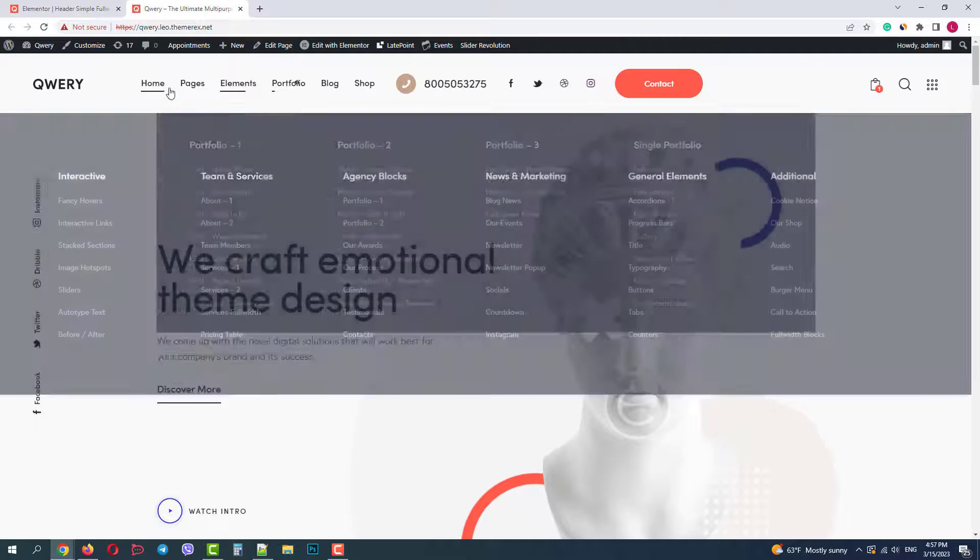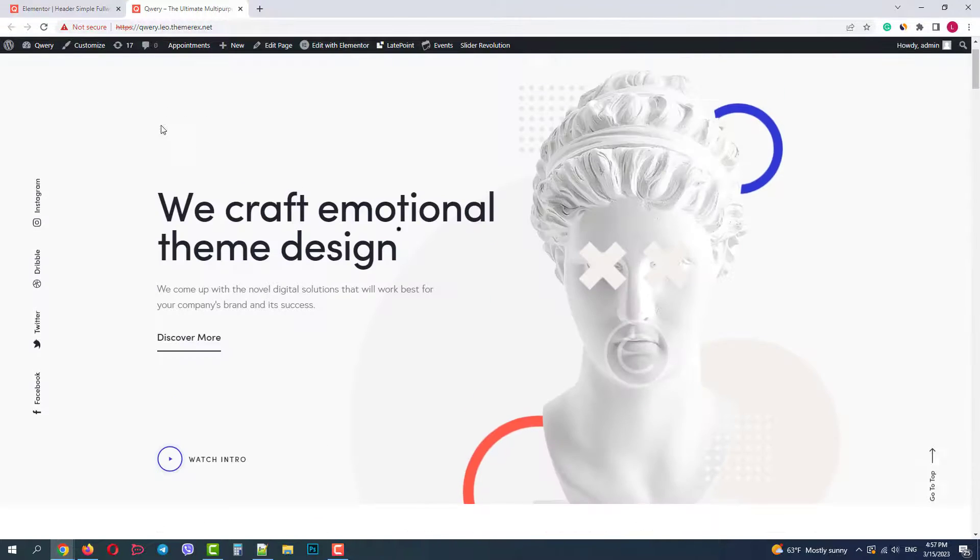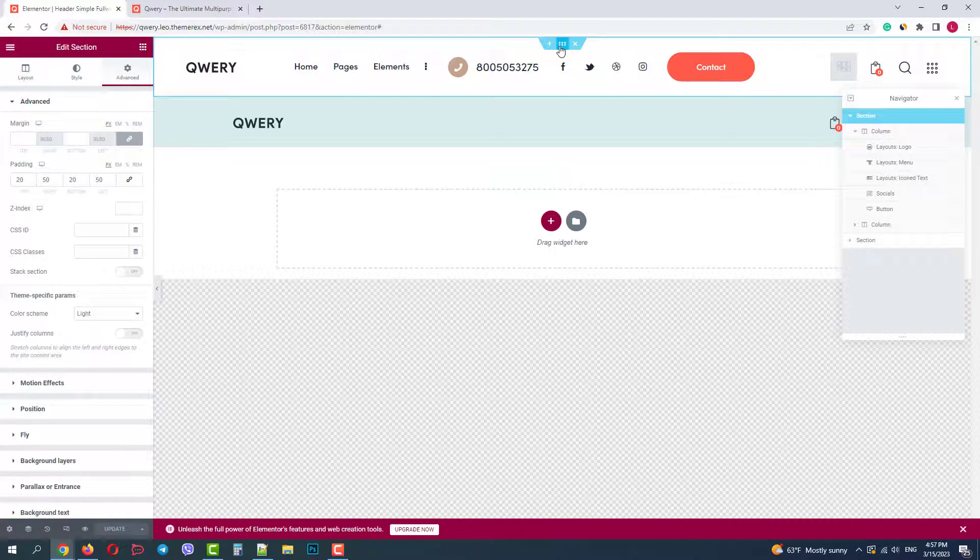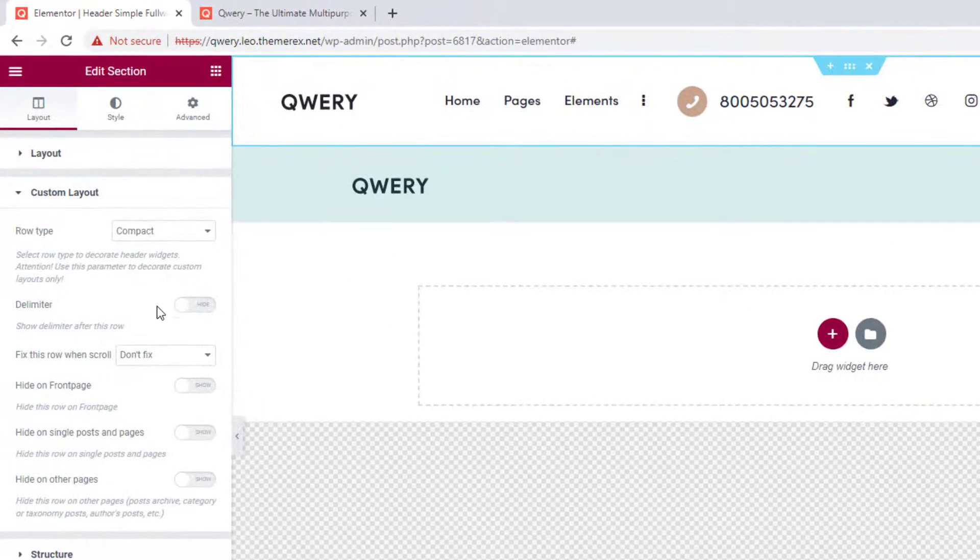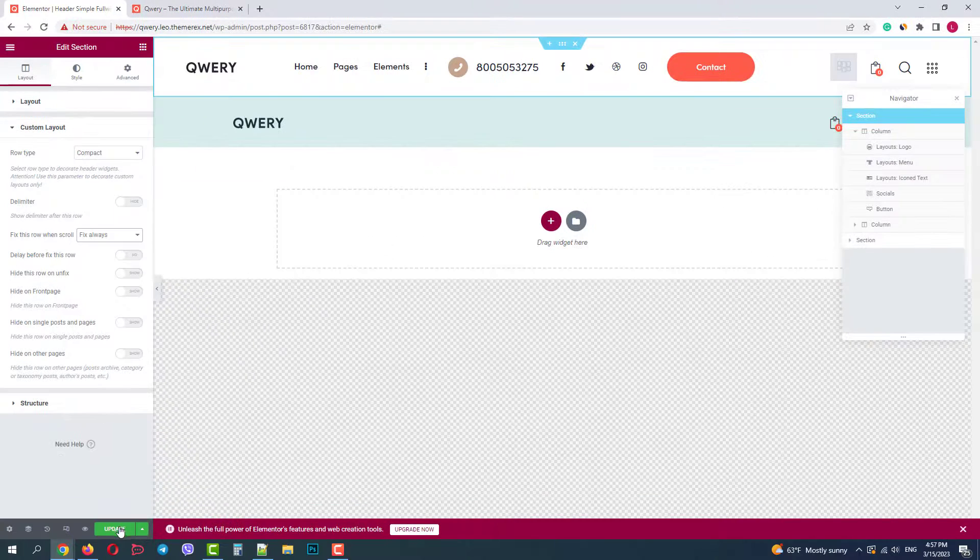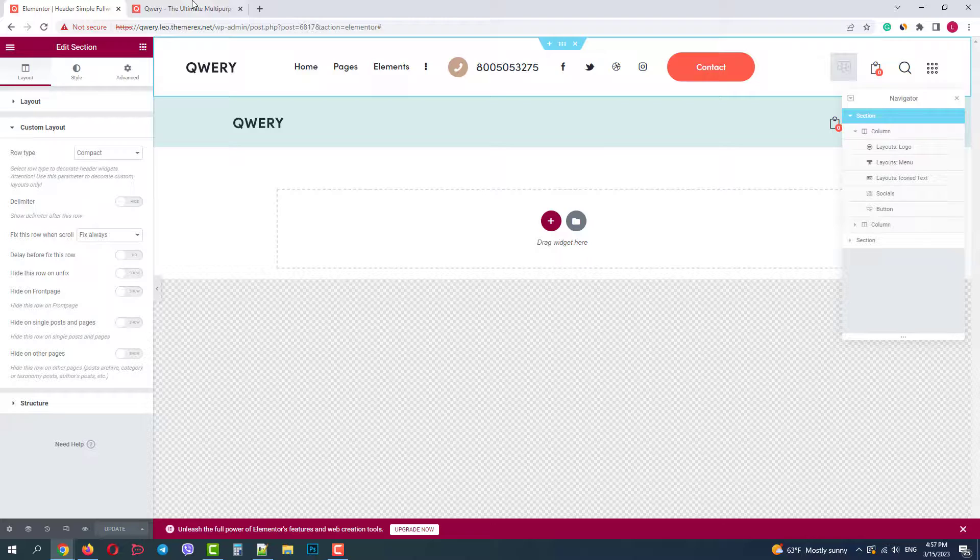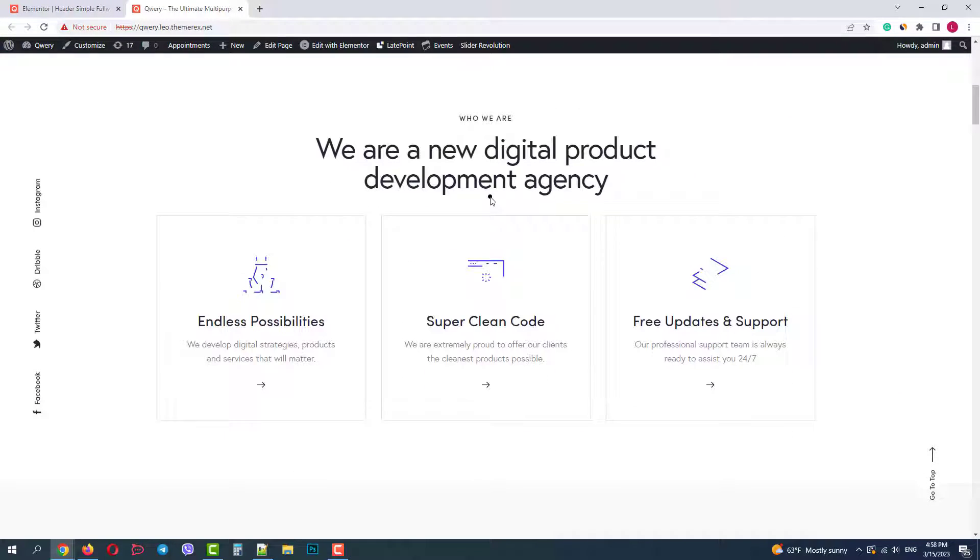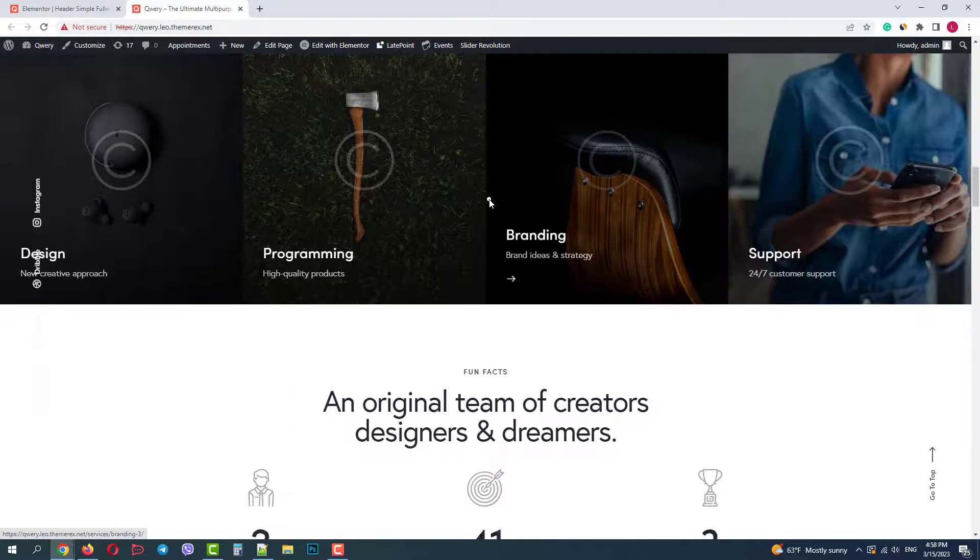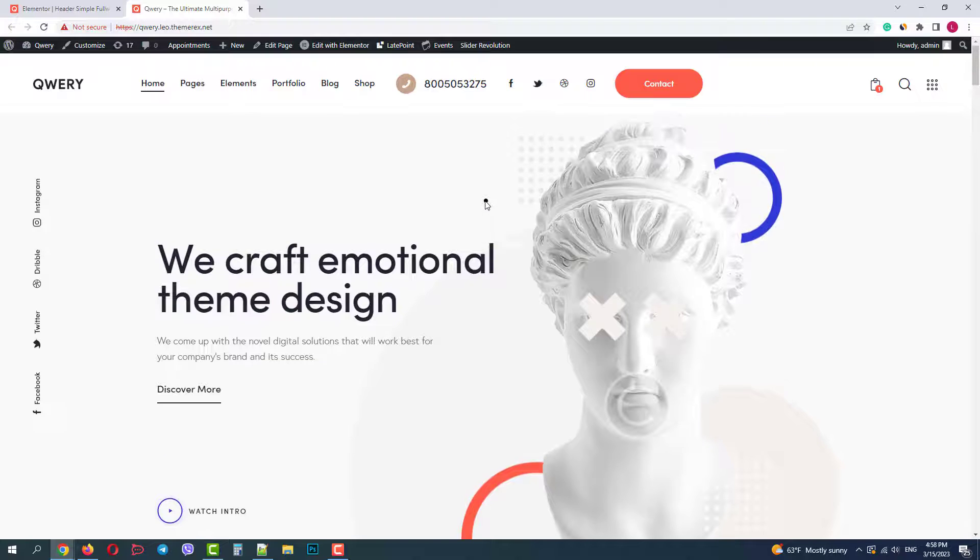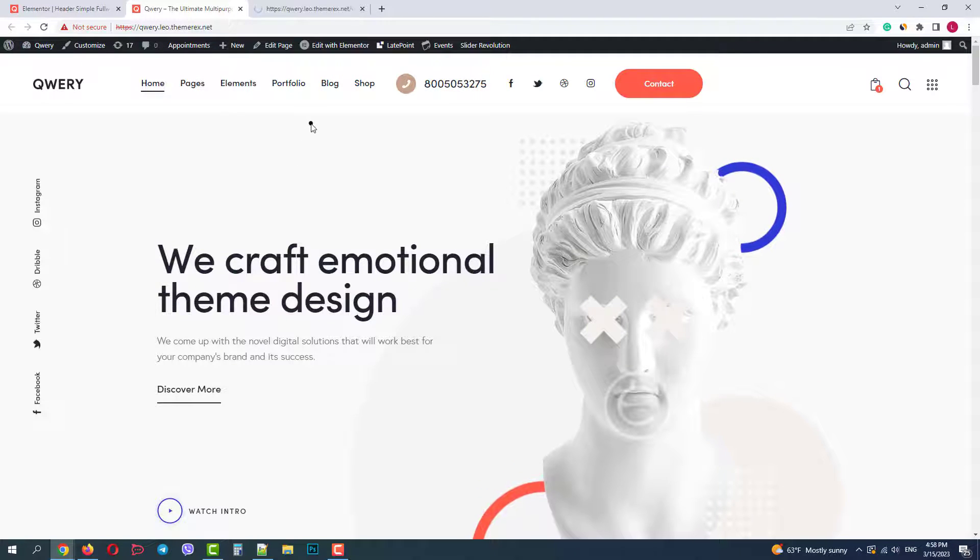Our header is not sticky when we scroll down though. Let's make it sticky on the top of our page. Go back to Elementor, click on the header section, navigate to layout, custom layout and choose fix always. Then click update and go back to our site. Let's refresh the page and scroll down. As we can see the header sticks to the top for some time and then disappears. It appears again when we scroll up. That's quite a popular solution today. But if you want it to be always displayed, go to your dashboard.